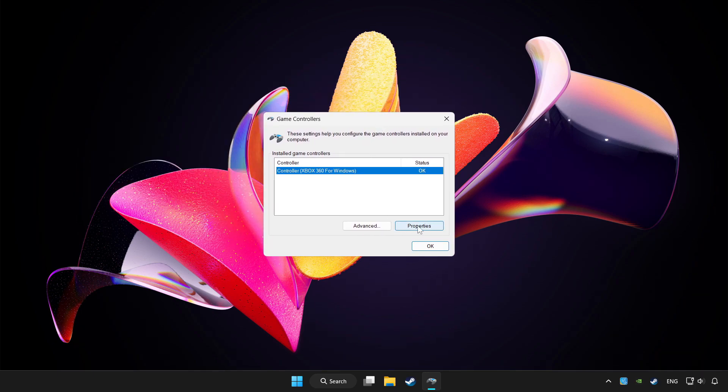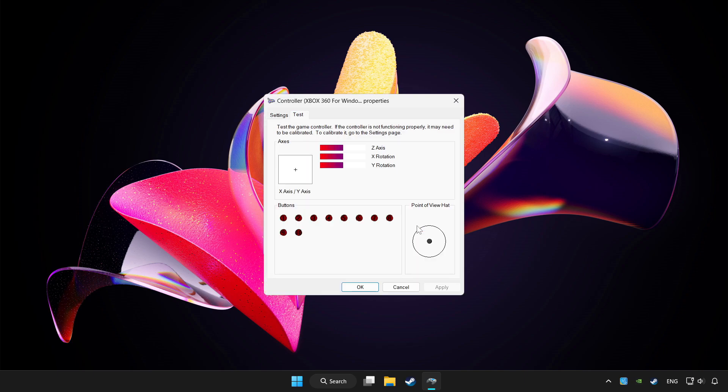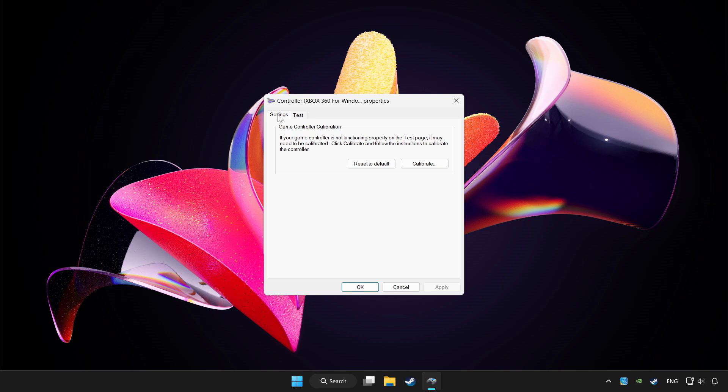Click properties. Go to settings. Click reset to default.